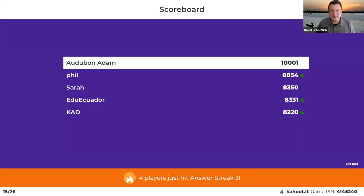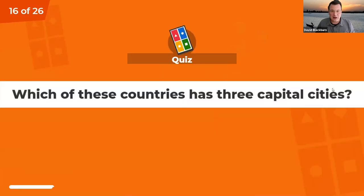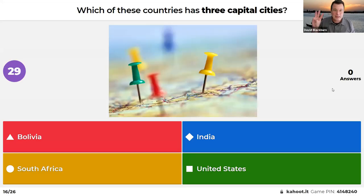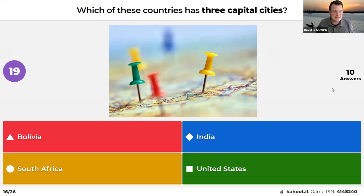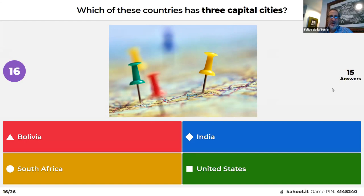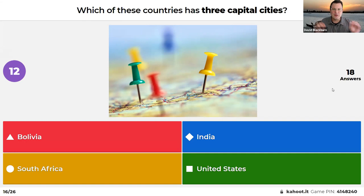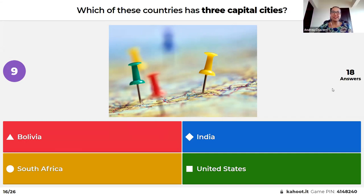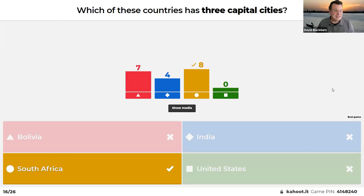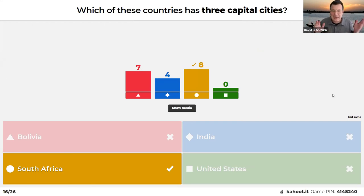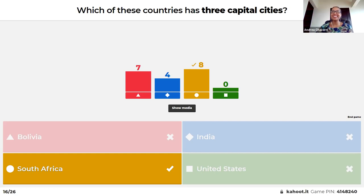Which of these countries has three capital cities: Bolivia, South Africa, India, or the United States? The idea is that different parts of government are in different places. The answer is South Africa — its executive branch is in Pretoria, its judicial branch is in Bloemfontein, and its legislative branch is in Cape Town. Even David, who has worked in Africa for 20 years, didn't actually know that about South Africa.